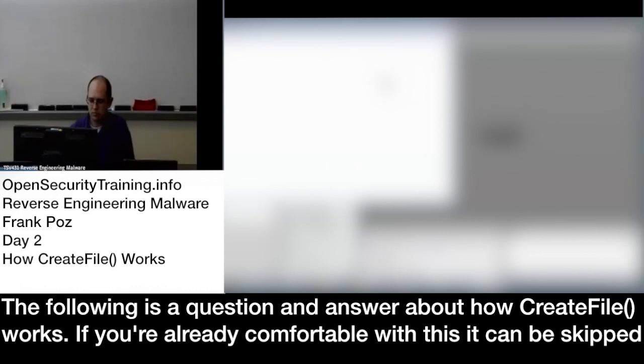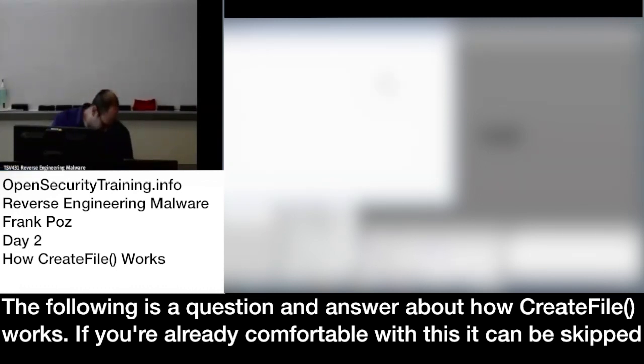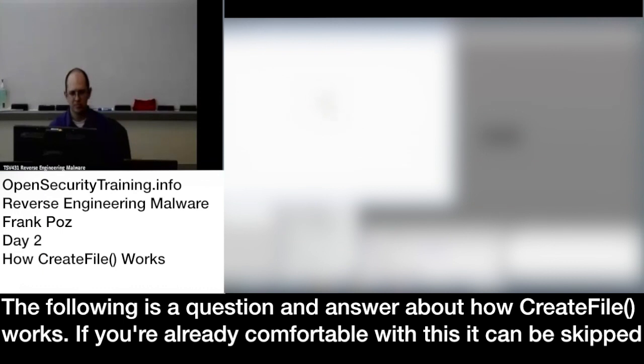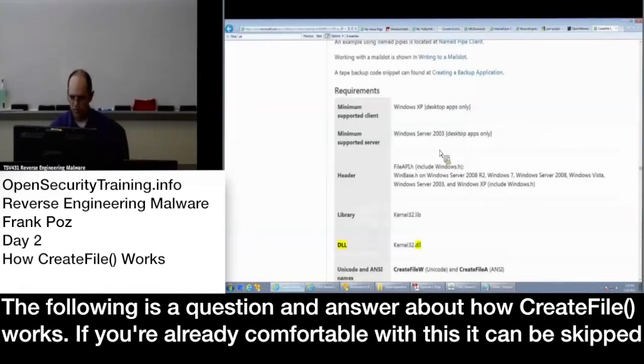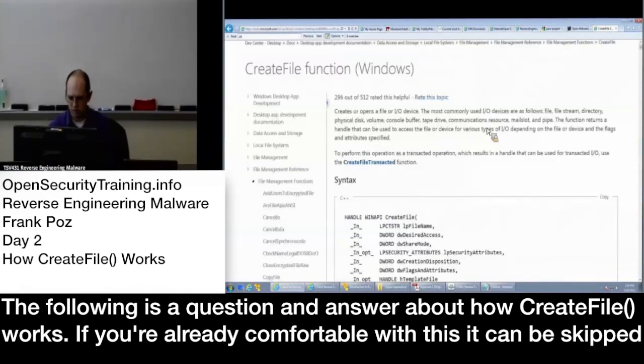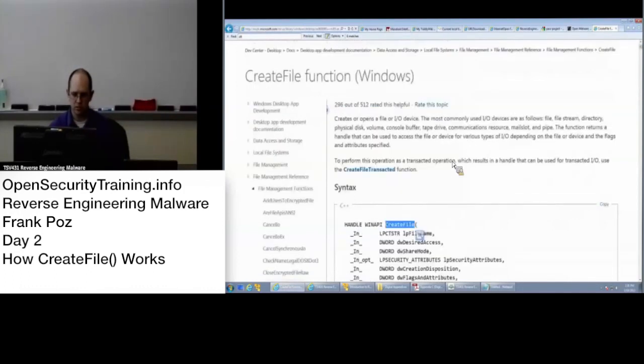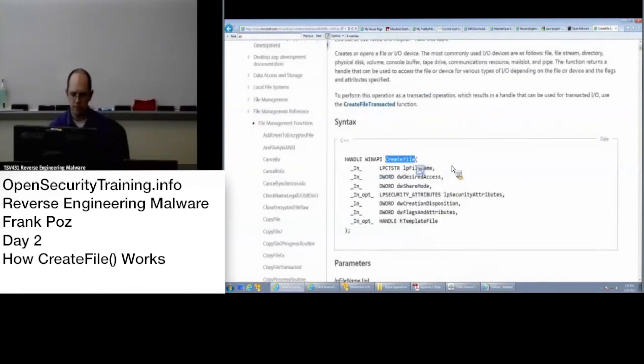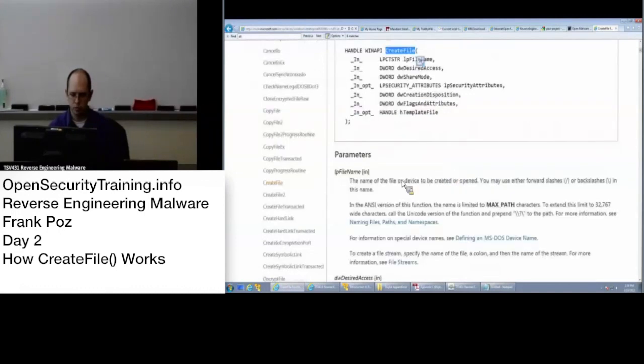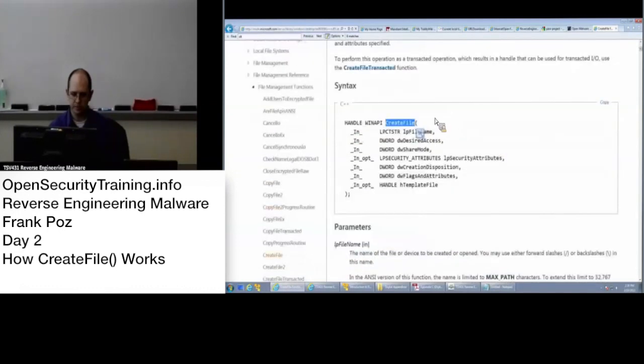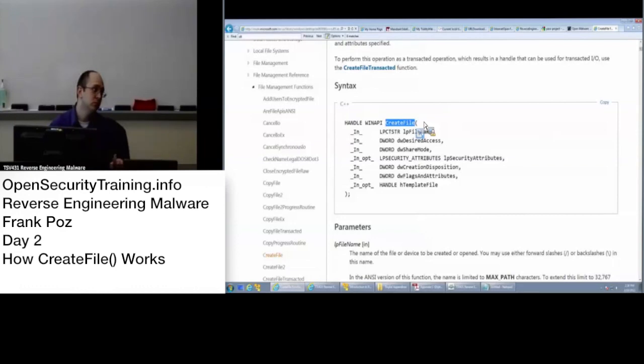Can you go over how CreateFile works again? Yeah, so excuse me, CreateFile. This is actually what's called in order to open a file as well. It doesn't just create.